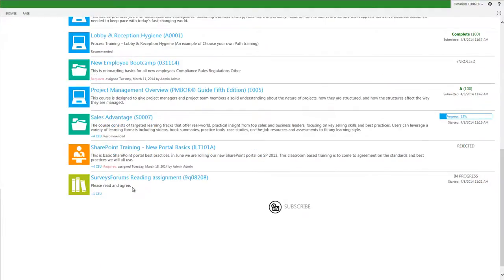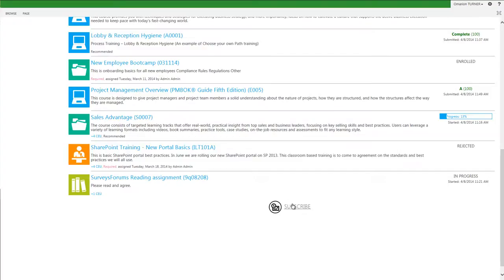At the very bottom of the page is the subscribe button. This refers to a calendar subscription that will make your training schedule available in your Microsoft Outlook calendar view.